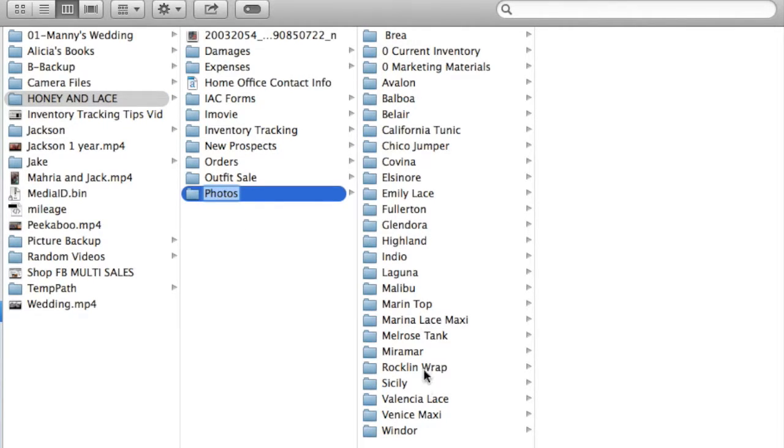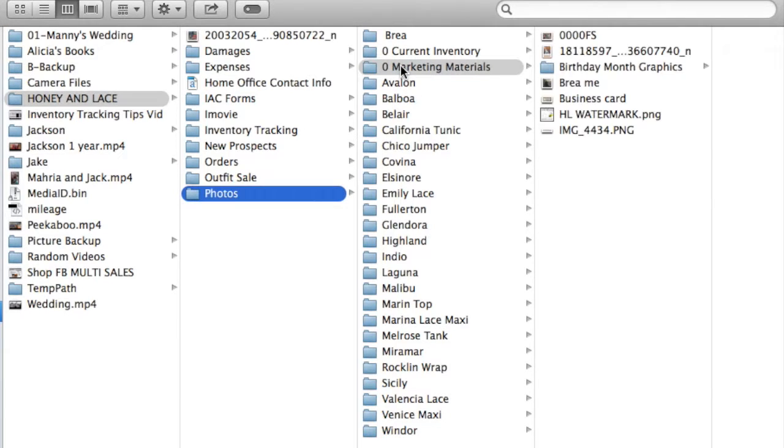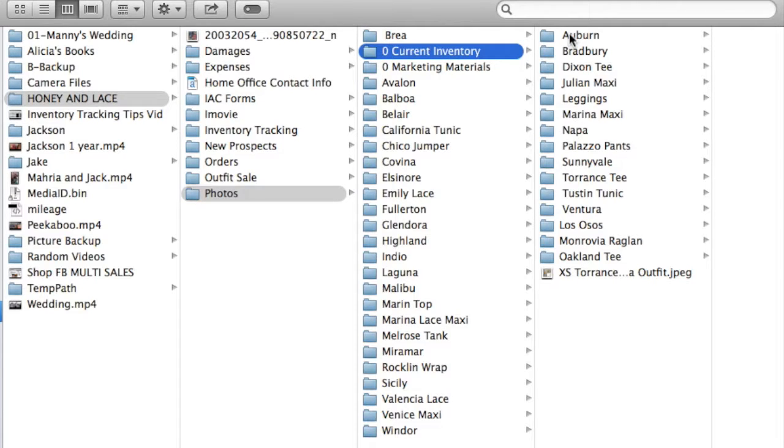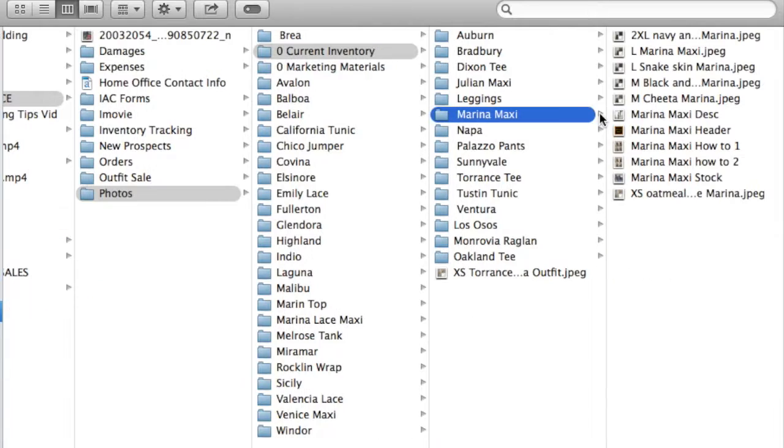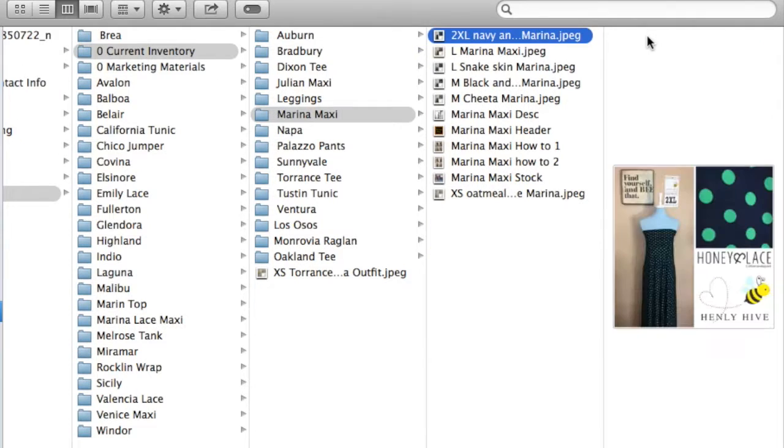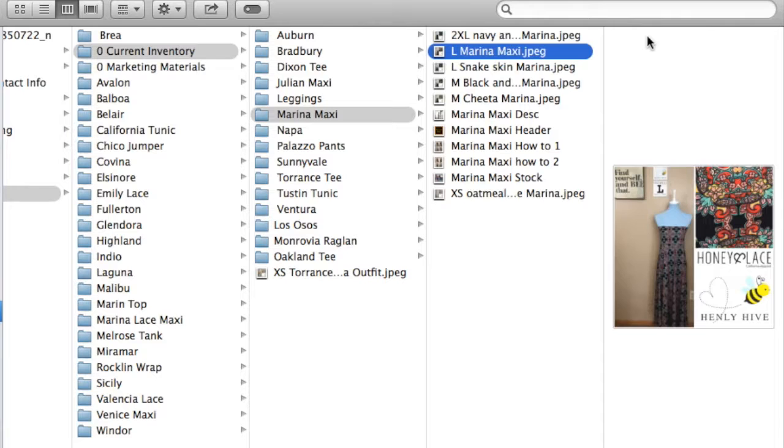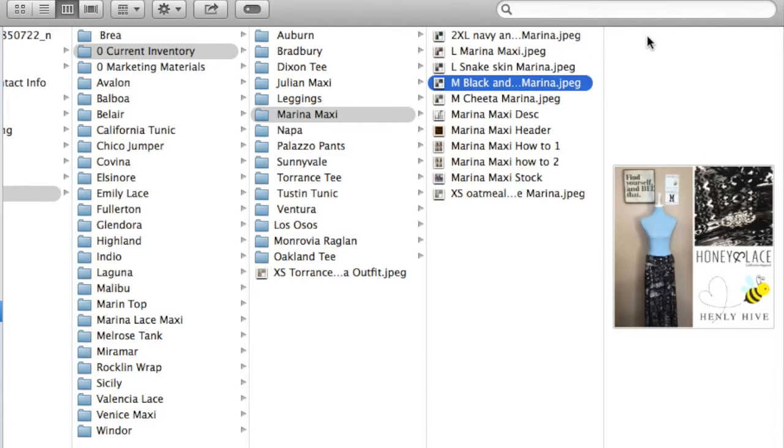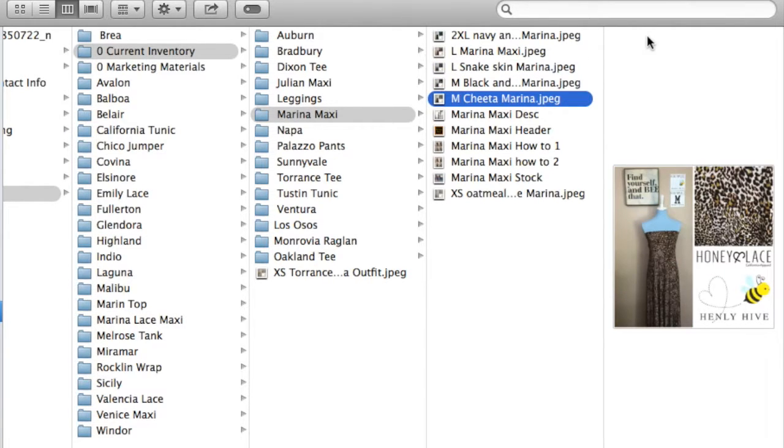Then I click on my photos and then in there is all the styles that we carry. And then I have one that is for specifically my marketing materials and then I have one that is for my current inventory. And anything, any style I'm currently carrying would be in there. So it just makes it really quick for me to find what I'm looking for. From there, you can see I've clicked on a Marina Maxi. I can see right there, boom, all the styles that I currently carry in the Marina Maxi.